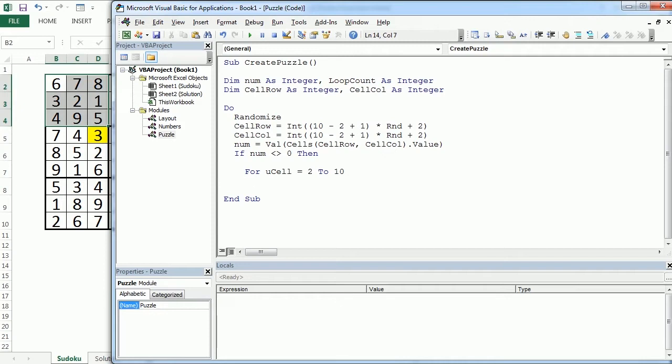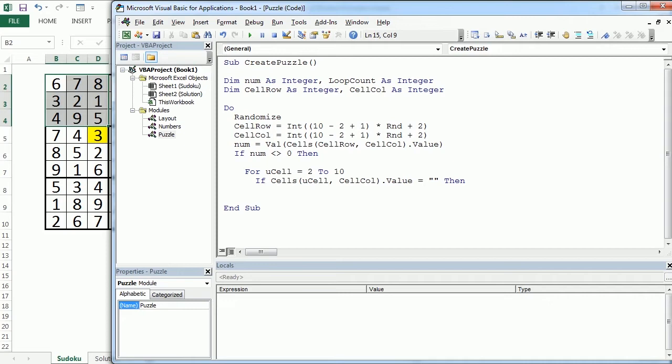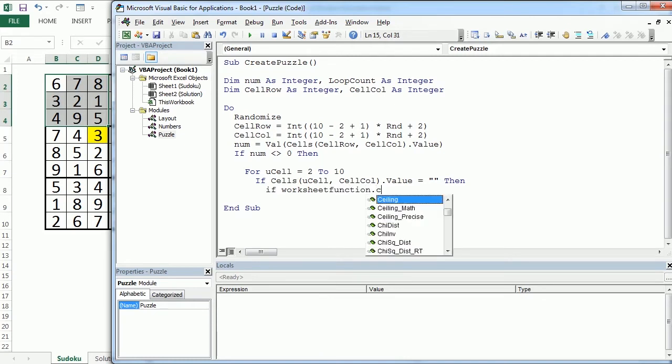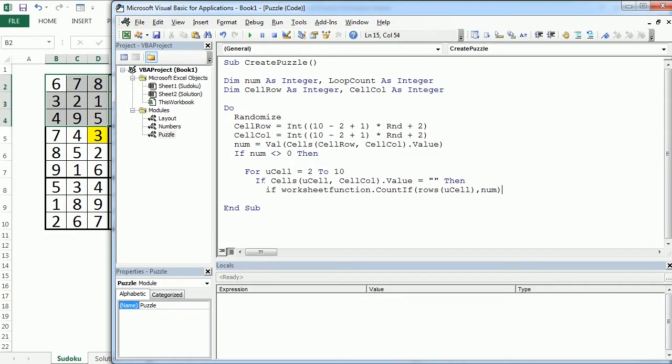And here, if cells uCell cellCol is empty, then we will check if that number could be placed in a given column and a given quadrant. So we do that with the worksheet function, count if. For rows that would be uCell. If it's zero, if that number is not there.